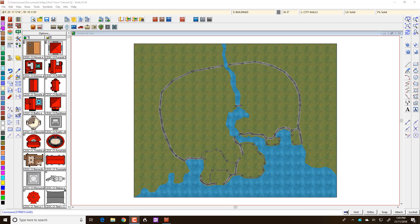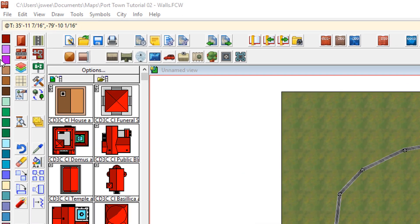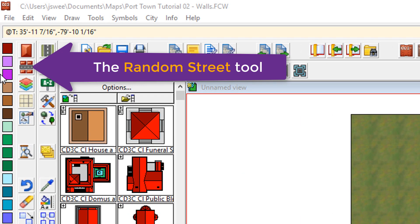Now you've probably seen lots of Campaign Cartographer city maps where the streets are just absolutely full of houses and you wonder how did you manage to put down so many of them, especially in very large cities. Well, the random street tool is what does that.